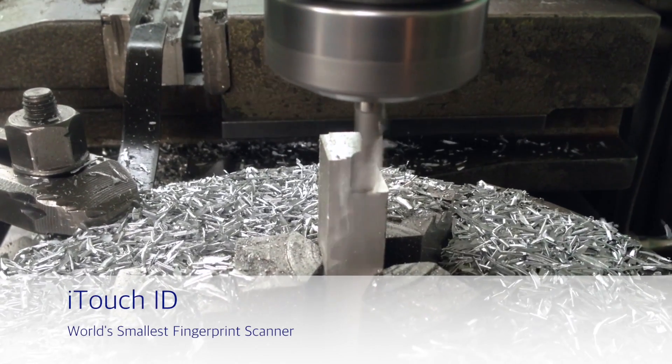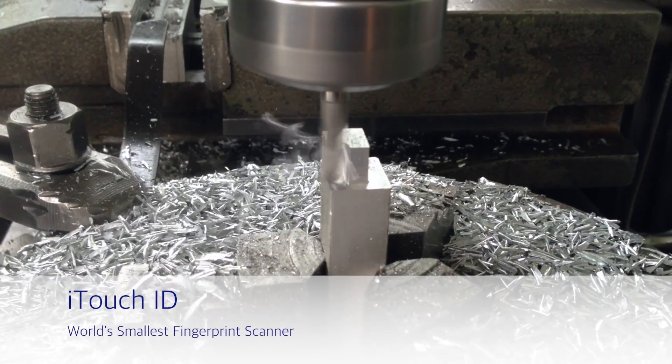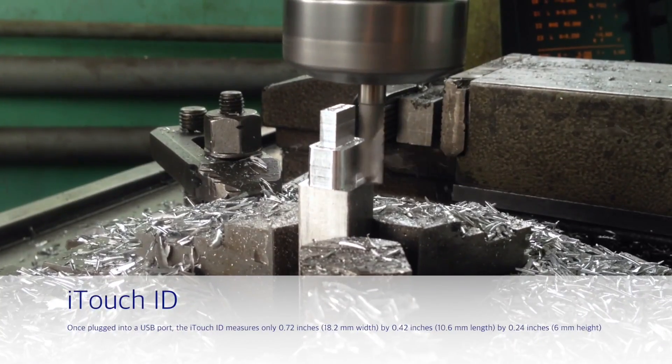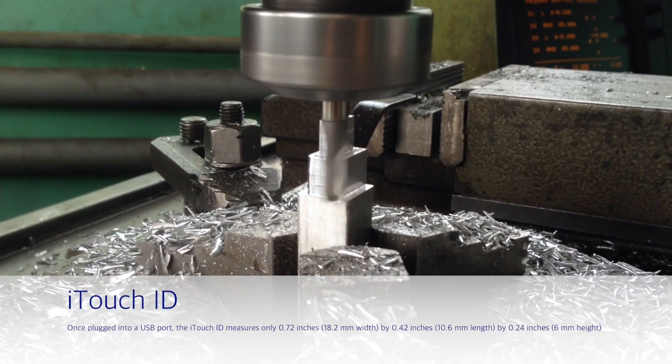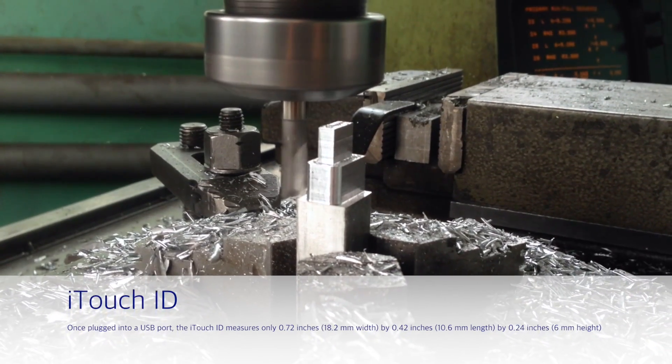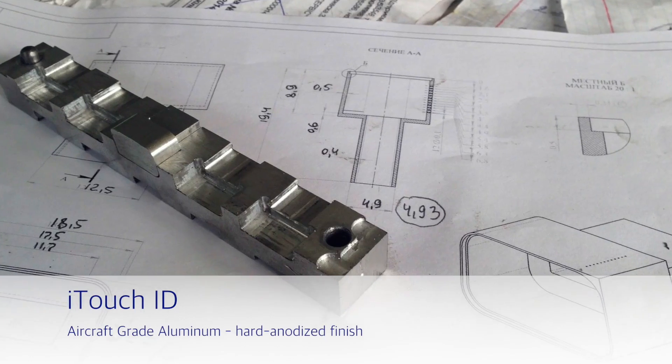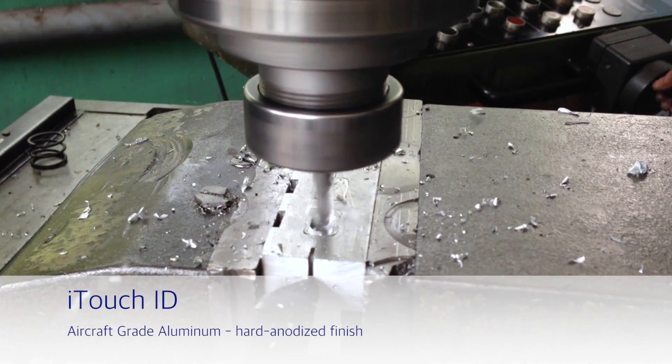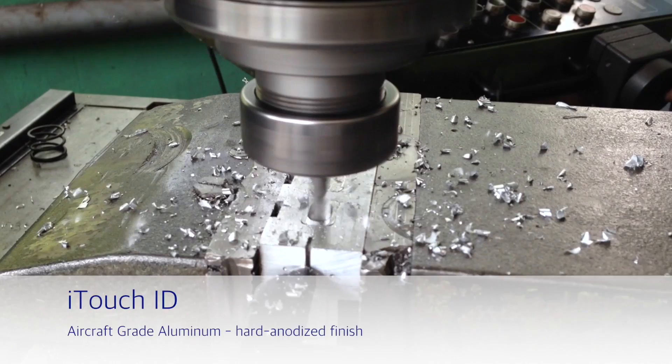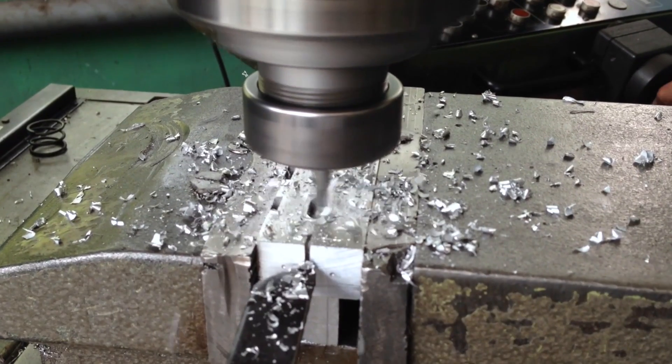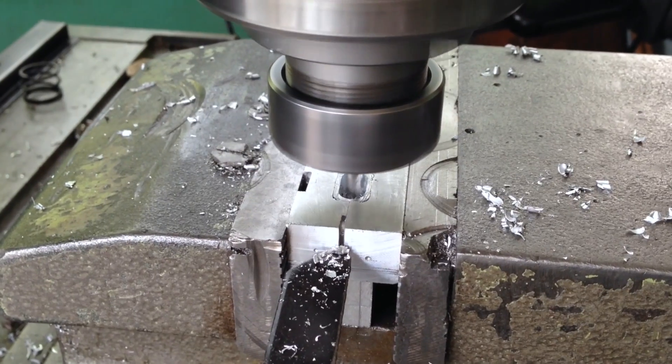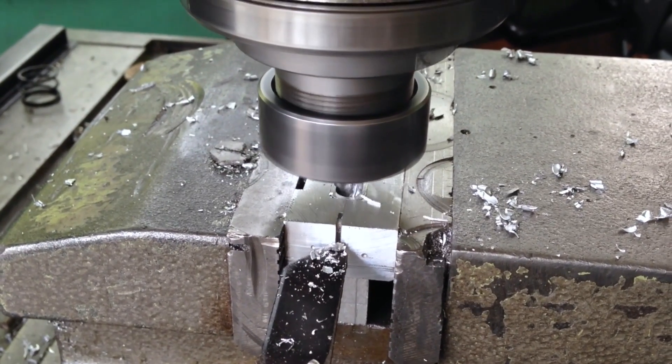The body of the device is made out of a single piece of aircraft aluminum with hard anodized finish and laser-cut sapphire glass. When creating iTouch ID, our priorities were security, reliability, easy usage, compact size, and best quality materials.